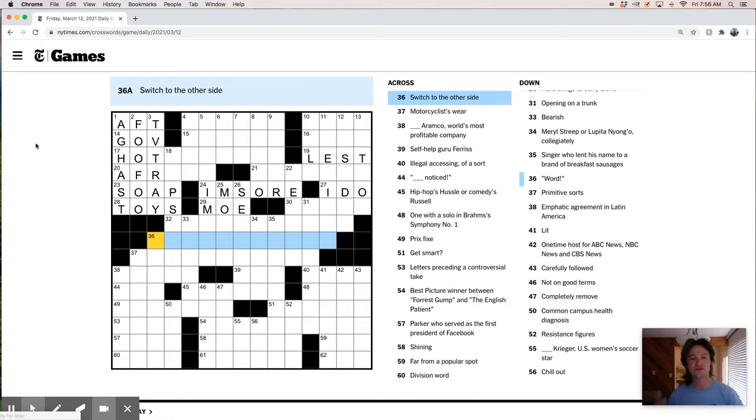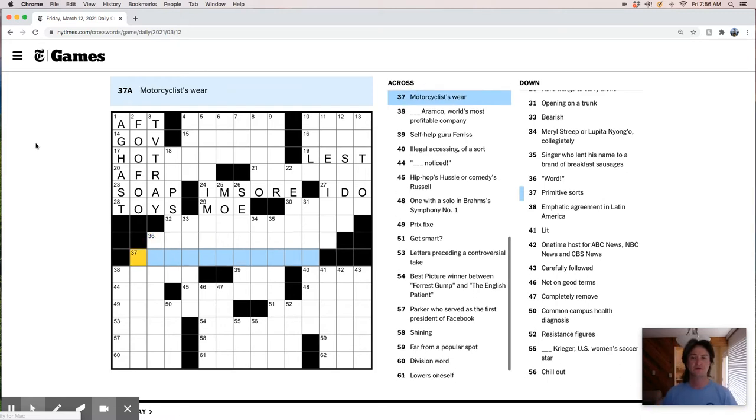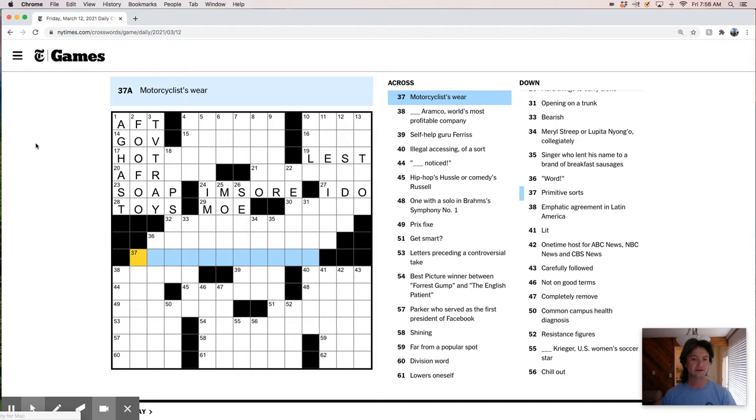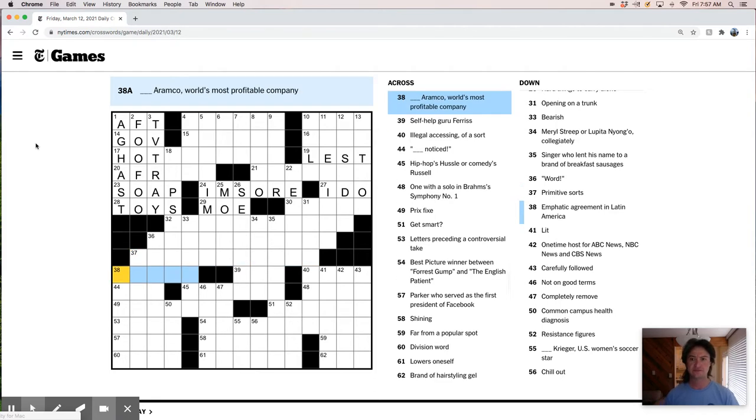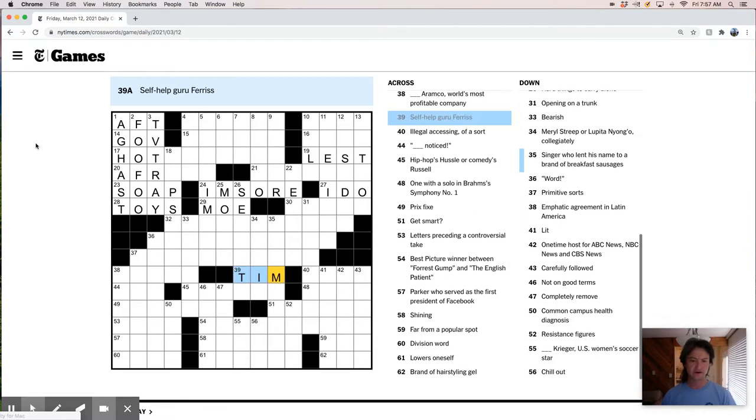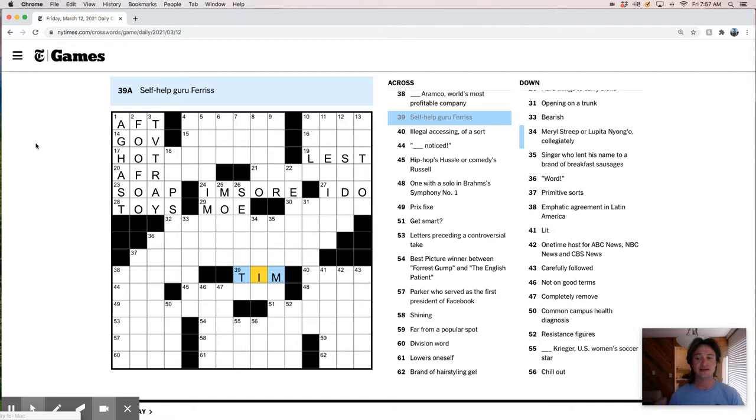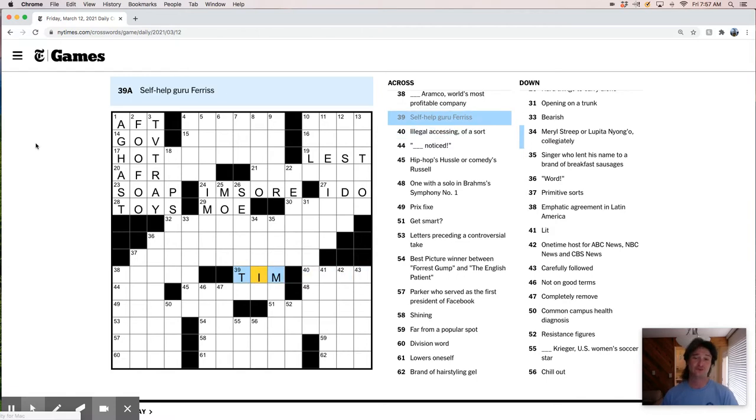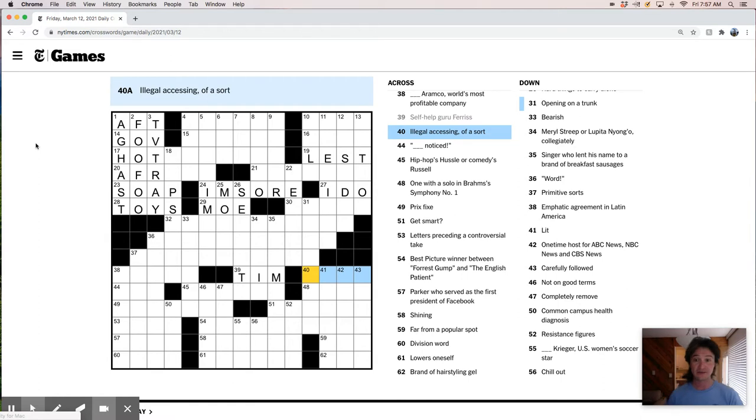Maybe it's a film scorer. It's not John Williams, it's too long. Switch to the other side. Motorcyclists wear leathers are what I would normally think of, but like a crash suit or something. World's most profitable company, that's interesting. So I have guru Ferriss, Tim Ferriss. I don't really like Tim Ferriss. I think he's a terrible interviewer. He just asks people questions and then as they're about to answer, then asks another question. It's crazy. He's done well for himself though, and I've got to give him that.